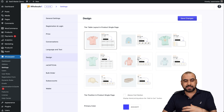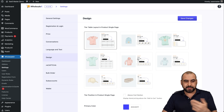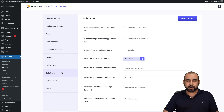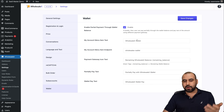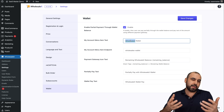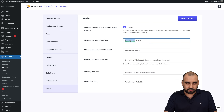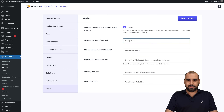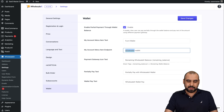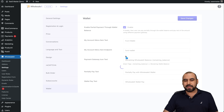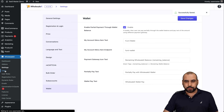There's also a design section where I can choose different layouts and colors. We get recapture settings, bulk order settings, subaccount settings, and wallet settings. For example, the wallet is enabled right now — for a furniture store I might rename it something custom. You can set the menu endpoint and save changes to update it.